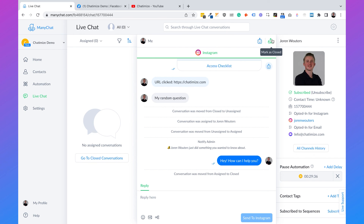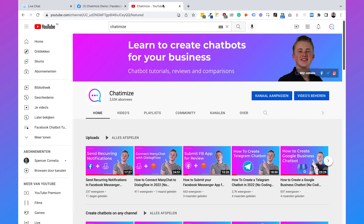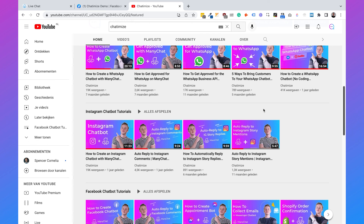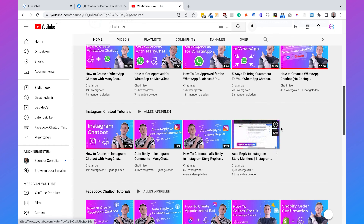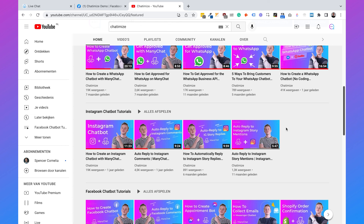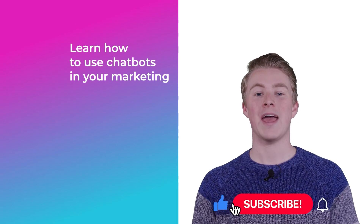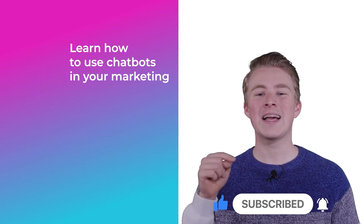That's how you automatically reply to messages on Instagram. If you want to know more about Instagram DM automation, check out my YouTube channel where I have a separate playlist for Instagram automation tutorials — including automatically replying to Instagram comments, automatically replying when somebody mentions you in their story, and much more. If you have any questions, please leave a comment below and I'll reply as soon as possible. If you want more videos on using chatbots in your marketing, please subscribe and click the like button.